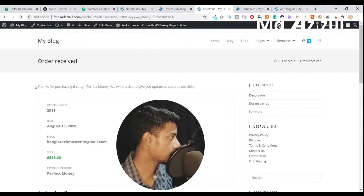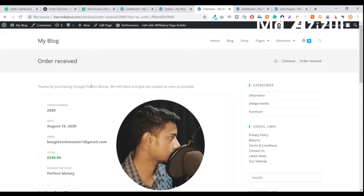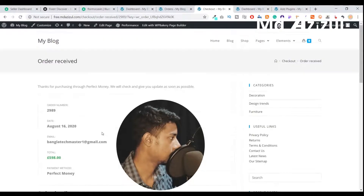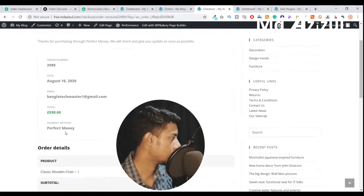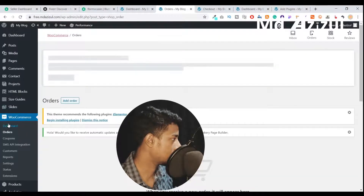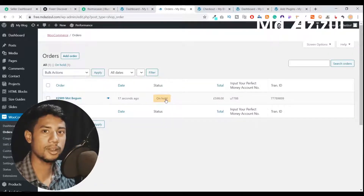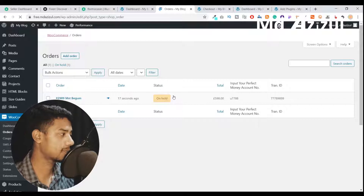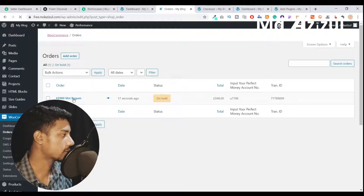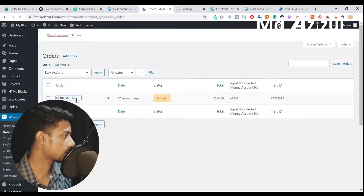As you can see, it says thanks for purchasing with Perfect Money and the order is now done. But if you go to the backend and go to the Orders section, you can see this order is now on hold — that means it's not complete yet. If we open this order you can review it.